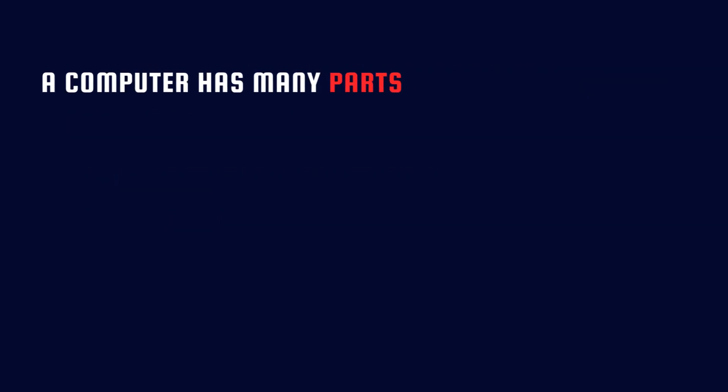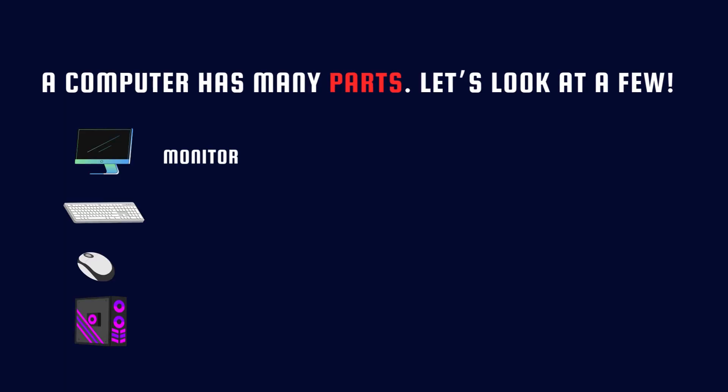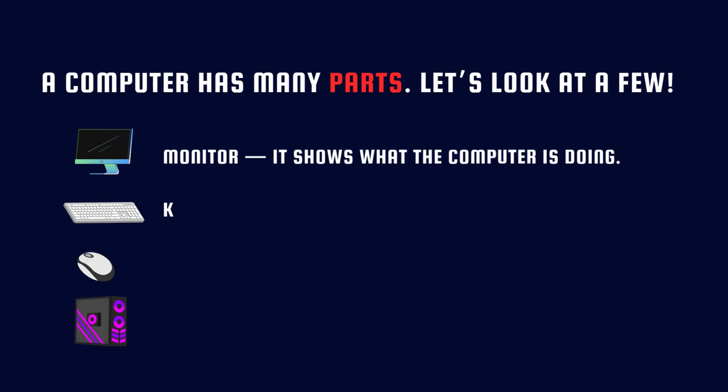A computer has many parts. Let's look at a few. Monitor - it shows what the computer is doing. Keyboard - we type using this.